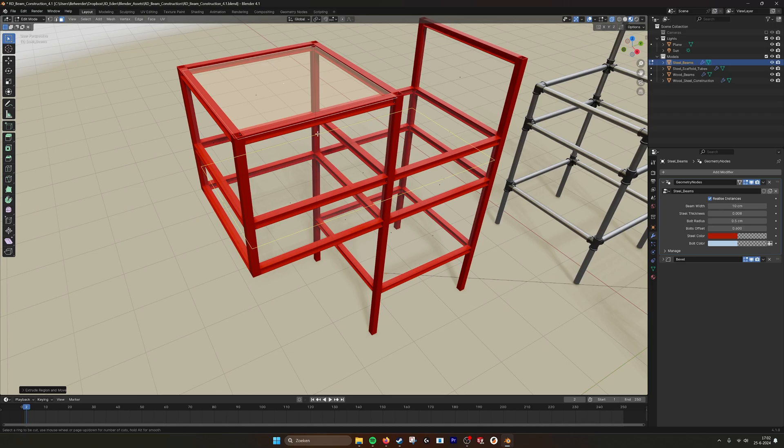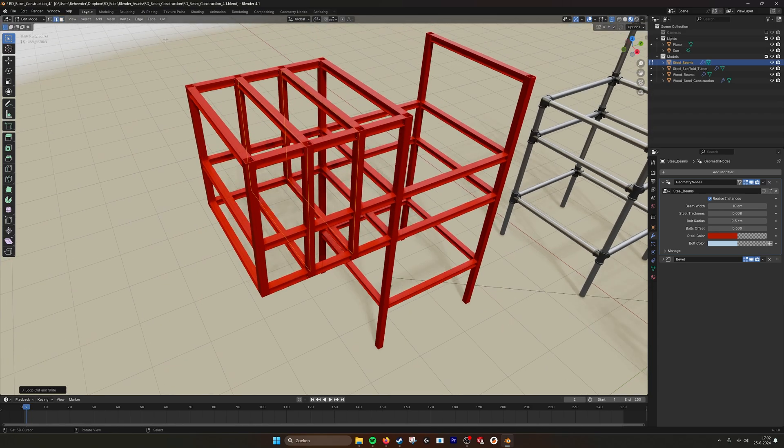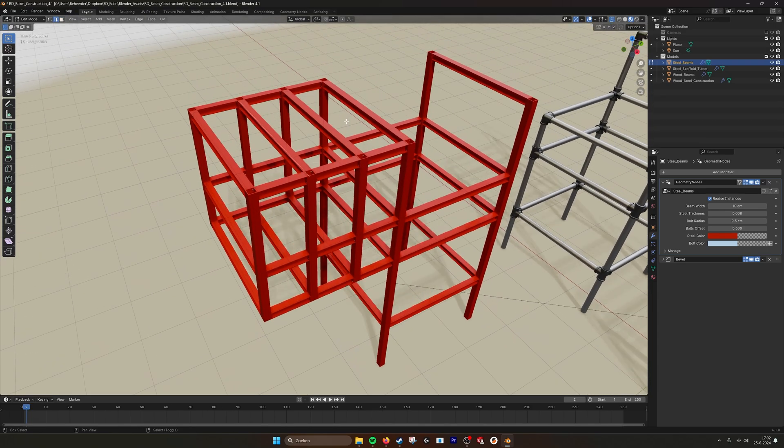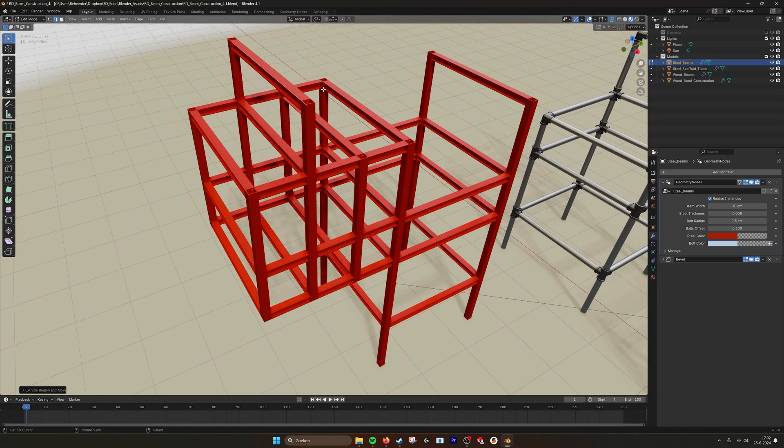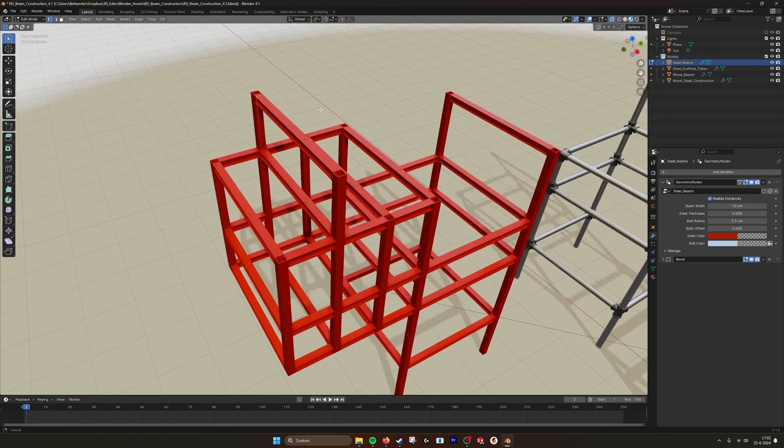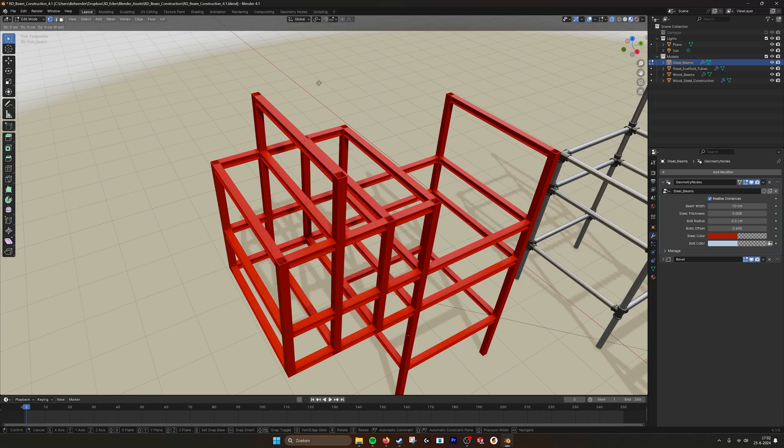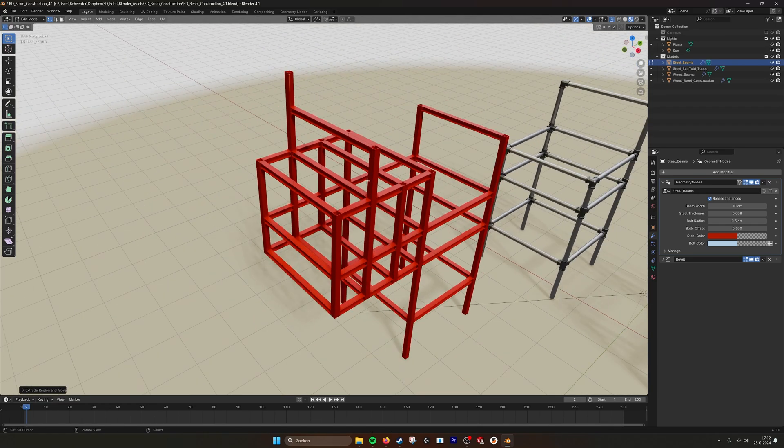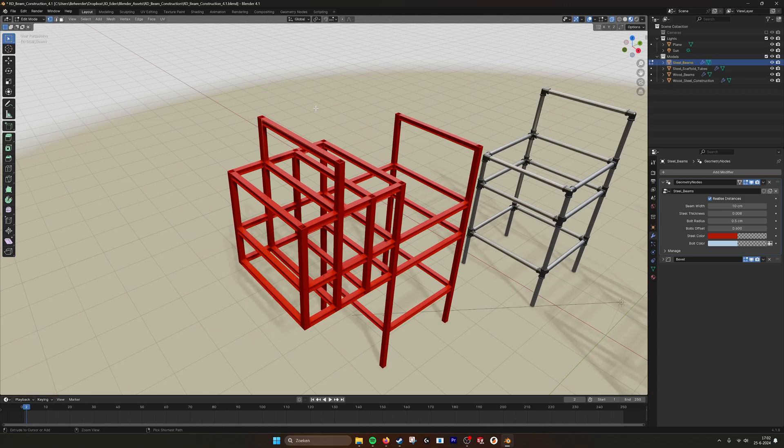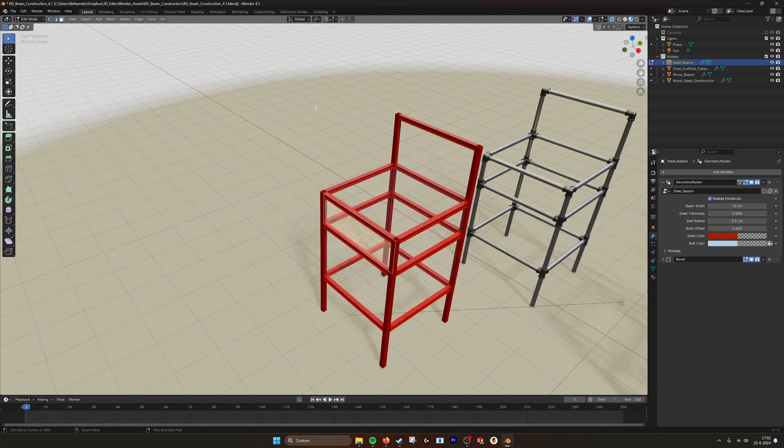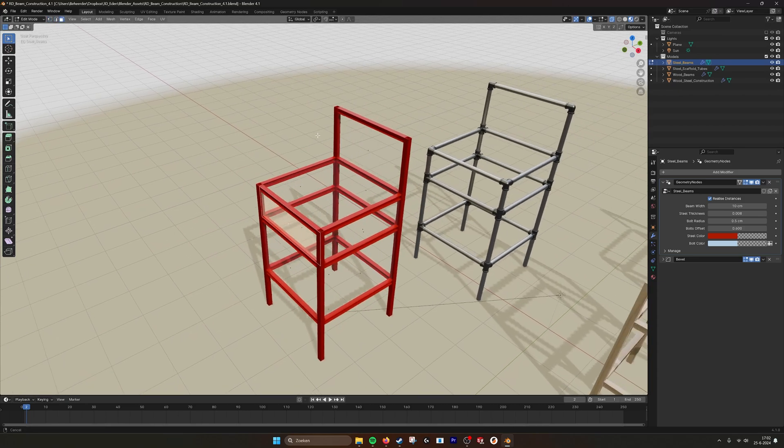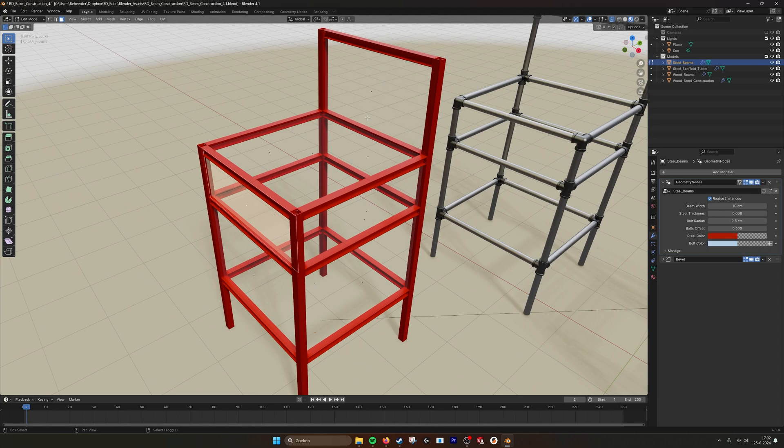Control R we can make edge loops like this. We can also extrude individual edges. We can also extrude individual vertices. So you can make legs, poles sticking out. And this way it becomes really easy to create these kind of constructions.